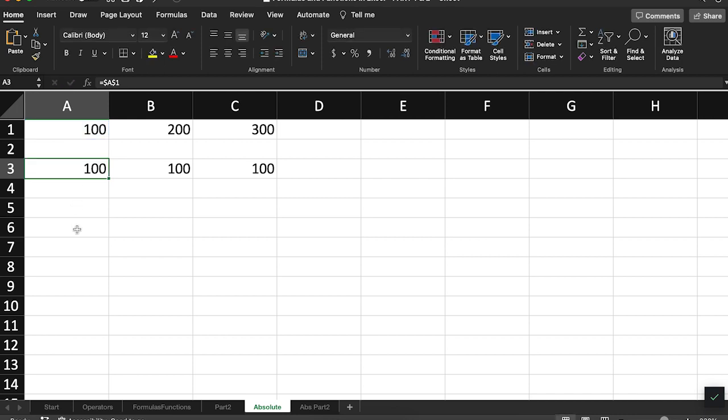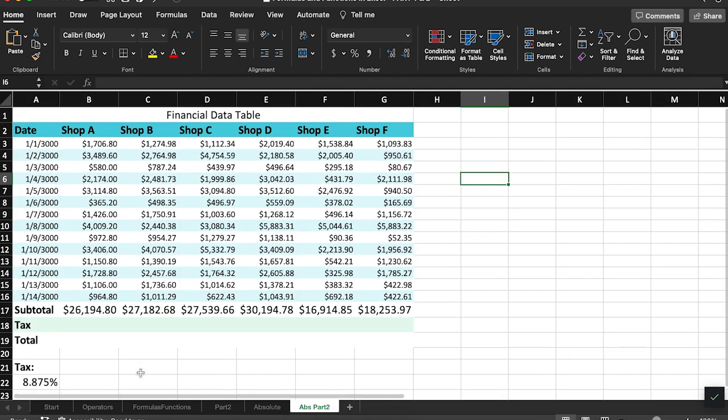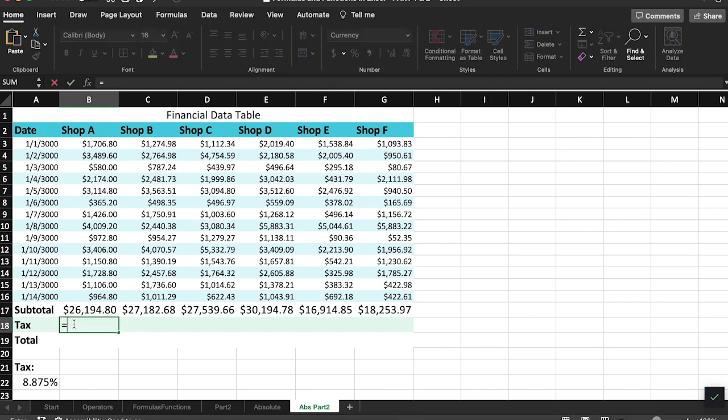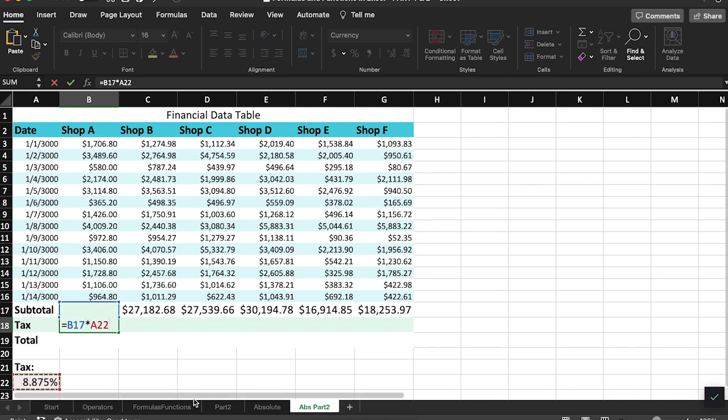Here's an example of when absolute cell references are useful. I have once again my data table with the bottom row listing the subtotal of each column. However, now I also have a tax percentage listed at the bottom. To calculate the tax amounts for each column, I'm going to multiply the subtotal by that tax percentage value.